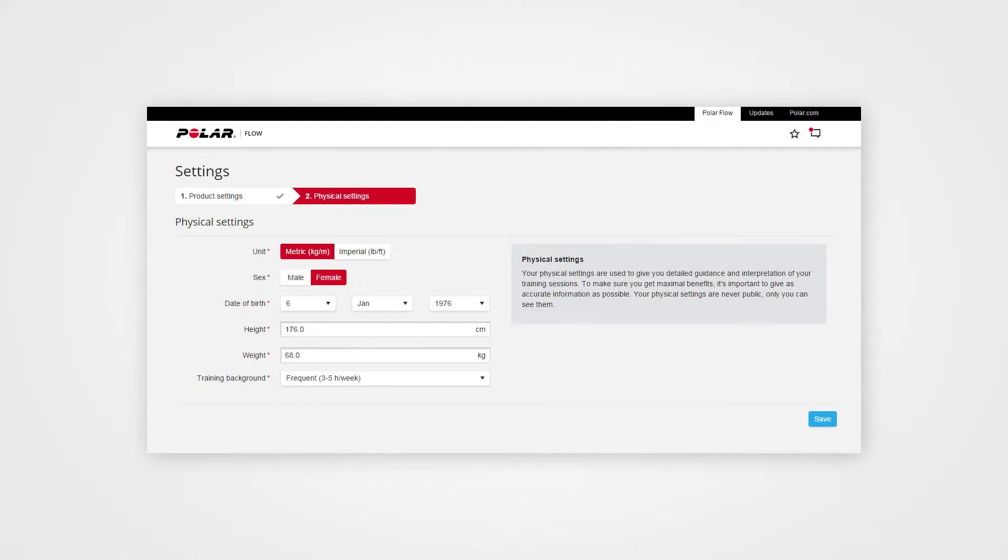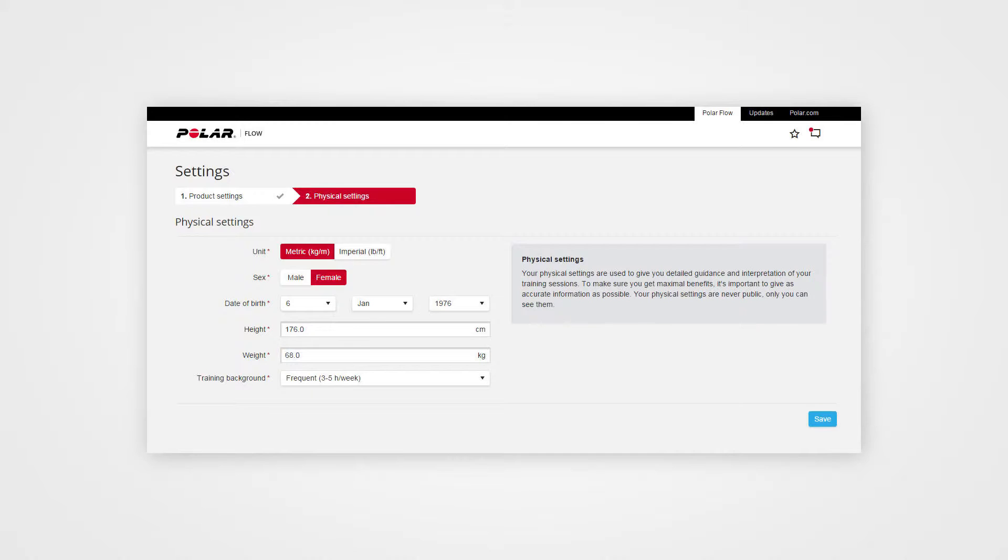Next, fill in your physical information. Enter the details precisely as they have an effect on calorie calculation and other smart coaching features.